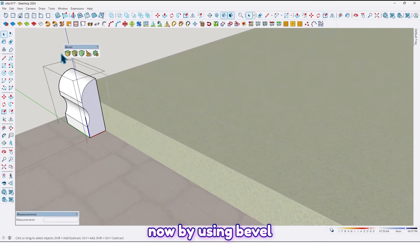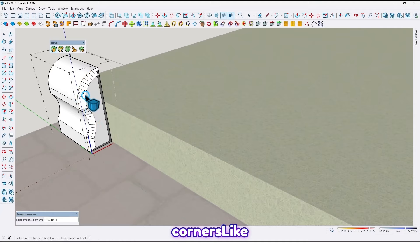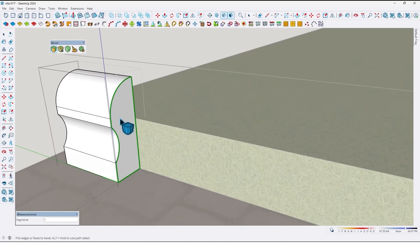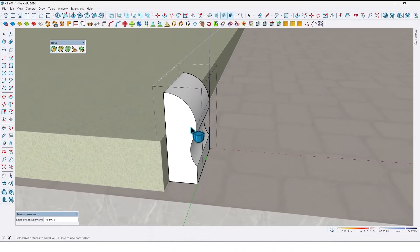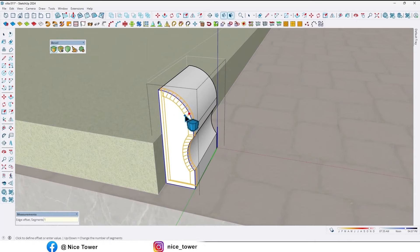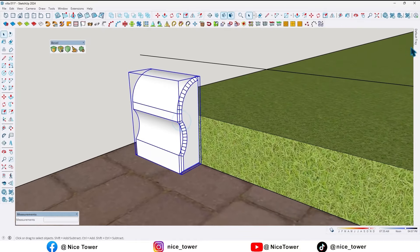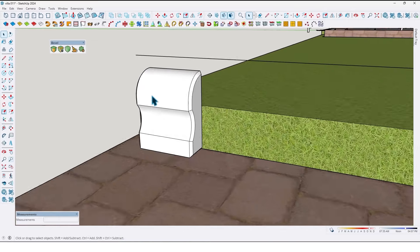Now by using the Bevel plugin, let me fillet the corners like this. That's too much — let me do it again. Like this and here like this. And by using Soften Edges, let me hide the additional lines like this.